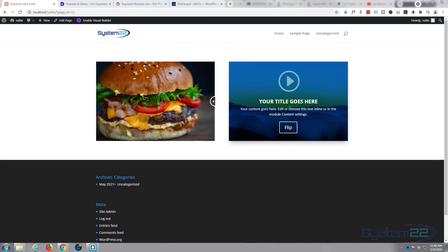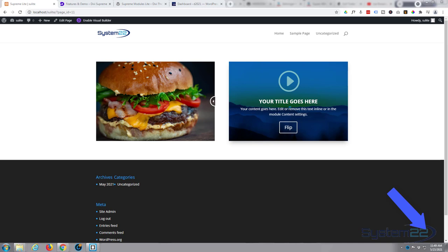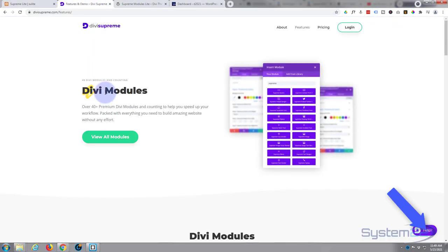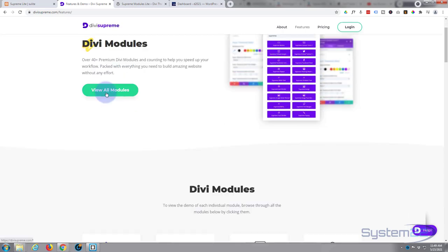Hi guys and welcome to another Divi themed video. This is Jamie from System22 and webdesignandtechtips.com. We've been looking at one of my favorite plugins, Divi Supreme Modules.